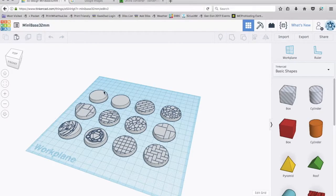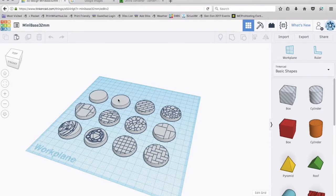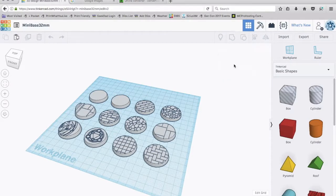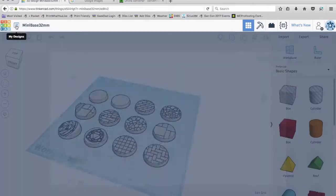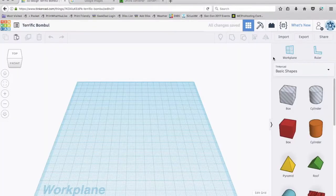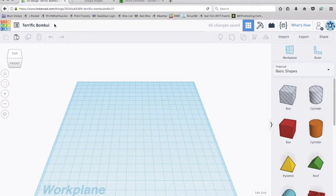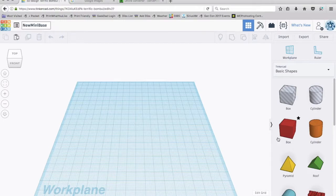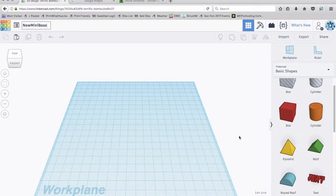But let's start by actually making a blank first. Now I could go ahead and use this, but I'm not going to. What I'm going to do is go ahead and create a new design. And first thing you need to know in Tinkercad is it always gives it a weird funny name up here. You just click it and you can name it anything you want. I'm going to call this new mini base.